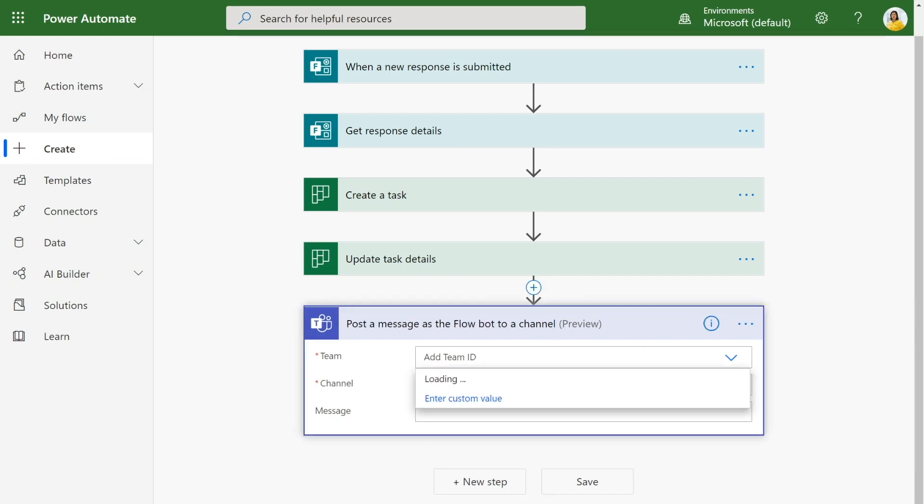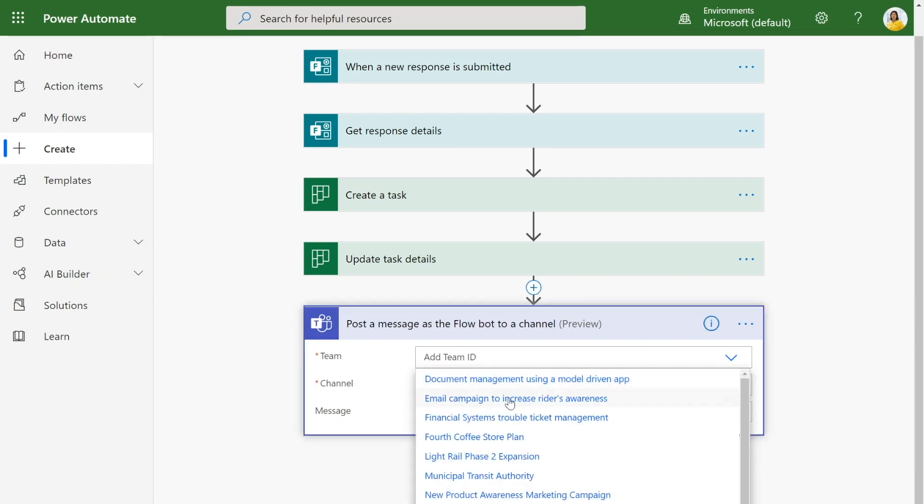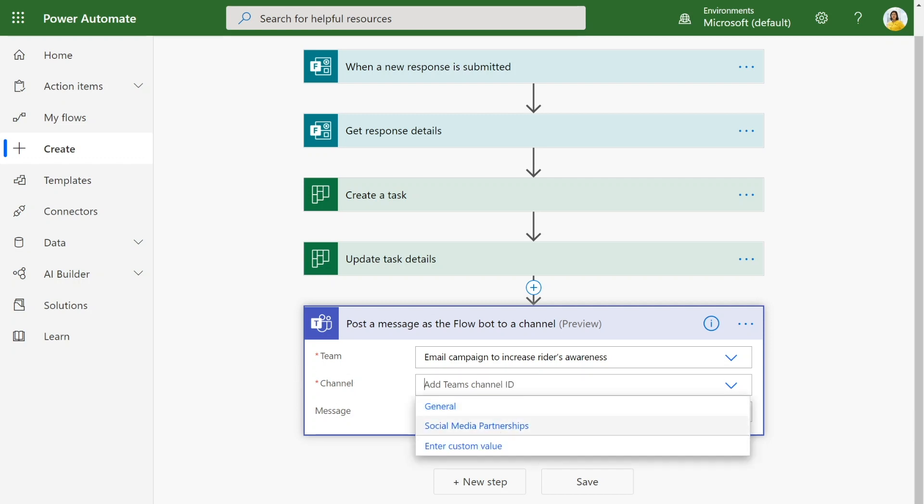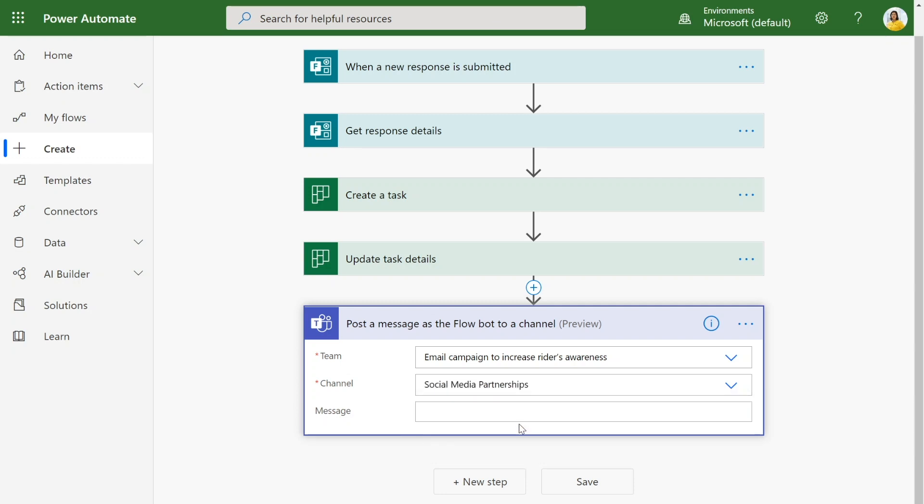I can choose which team I want the post to go in, and I can go into my Teams team and choose the right channel. We don't really want to spam the general channel that we do all of our conversations in, but we can put it in our social media partnerships just so that notification is out there.